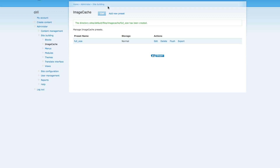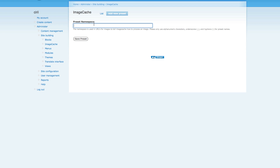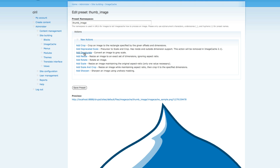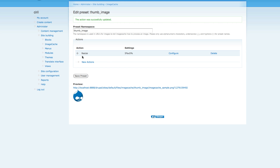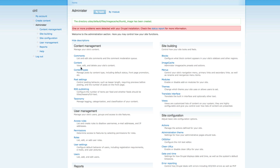Go back to Image Cache and see our new preset has been created. The next preset we have to make is a thumb size, so name it 'thumb_image'. We create a thumb size image, so let's add a resize action. I just want to make it 5 percent height and 5 percent width. Click 'Create action' and you can see our new image preset called thumb size. Save that preset — that's all we have to do here.